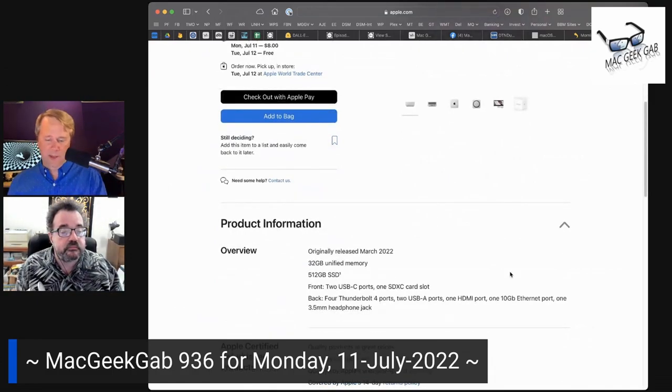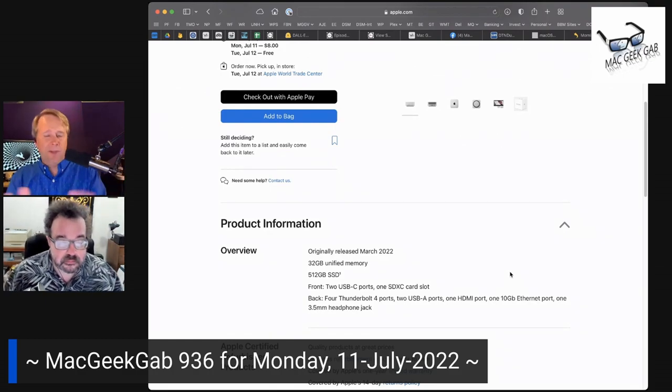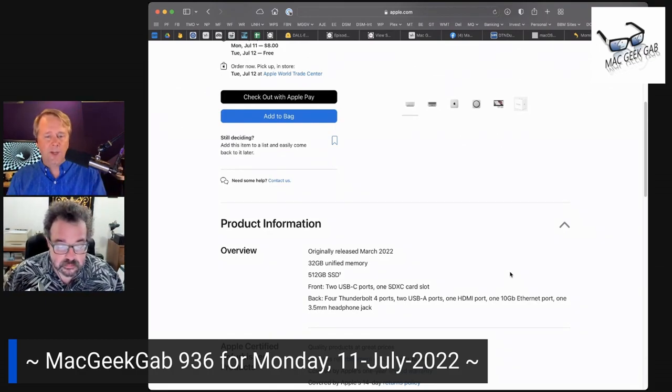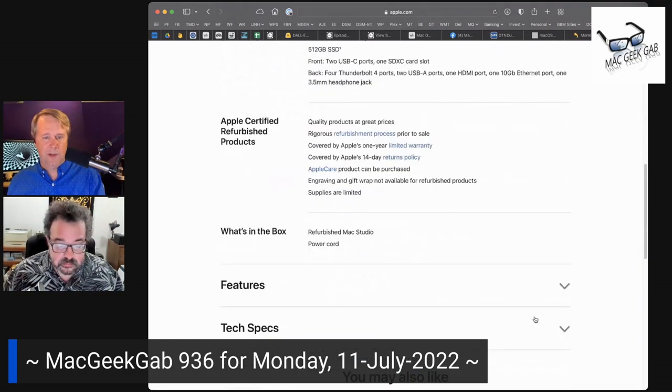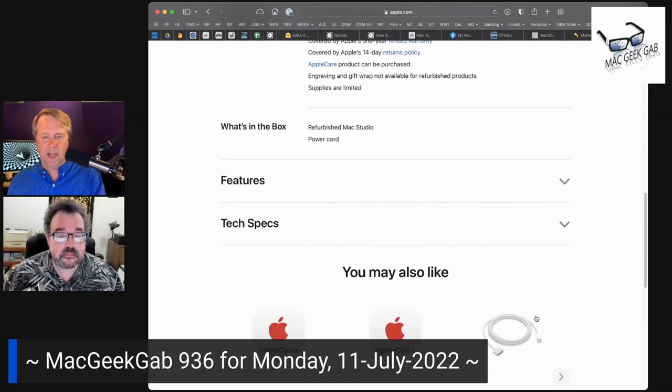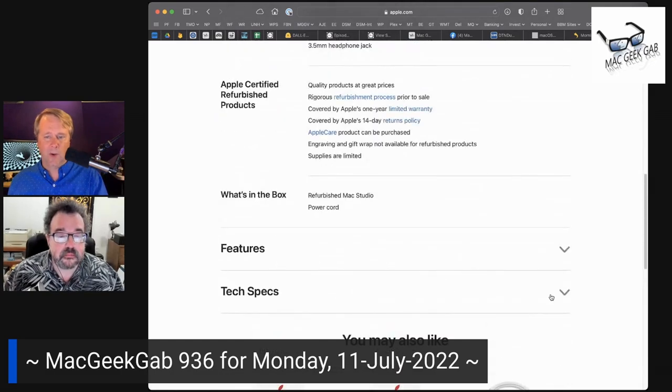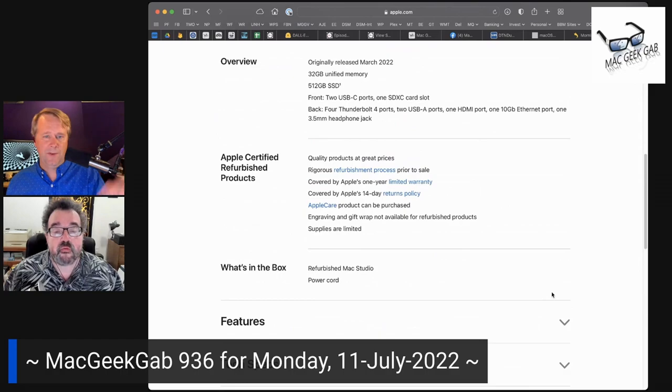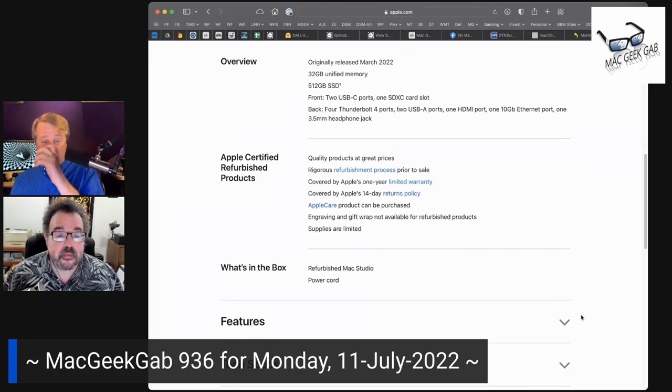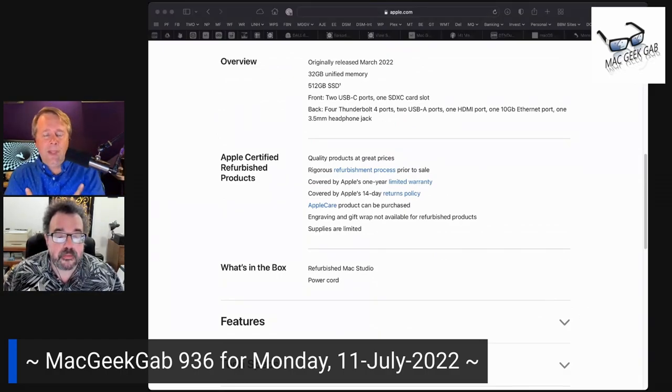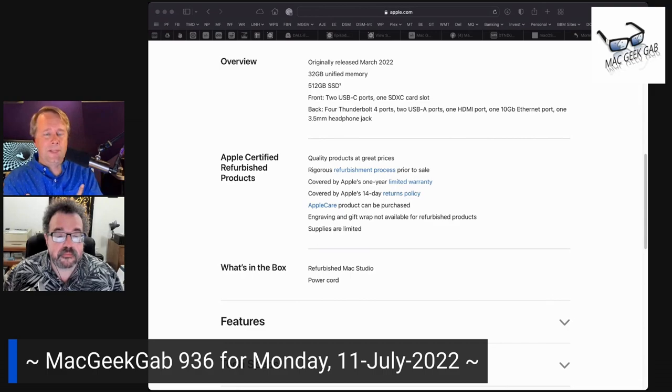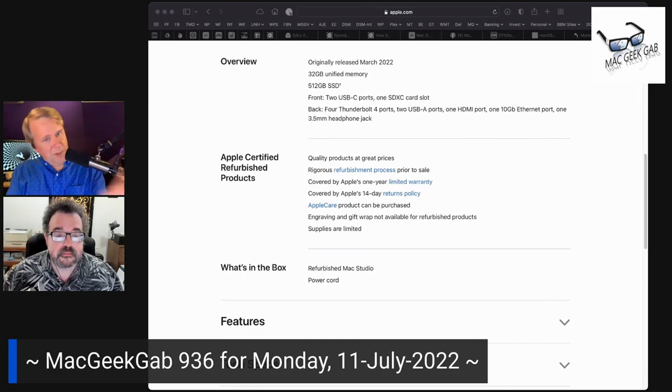So you get the interleaved SSD. There is an issue with the M2 chips when you have just the 256 gig SSD. You don't get quite the speed there because it's not interleaved, but 512 and higher, you get that. We were talking about that, but if you joined our pre-show chat at MacGeekGub.com/Discord, then you would have been part of that.